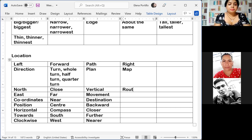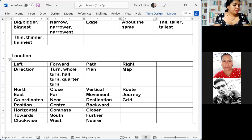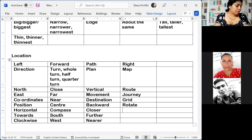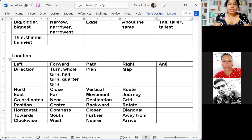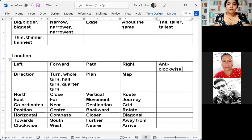'Route.' 'Journey.' 'Rotate' is 'virar.' 'Away from' is 'lejos de.' 'Arrive' is 'llegar.' 'Anti-clockwise' is 'contra-reloj.' 'Sideways.'